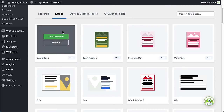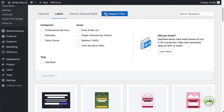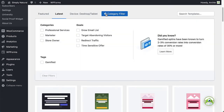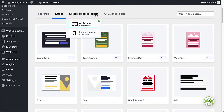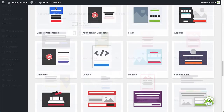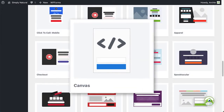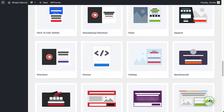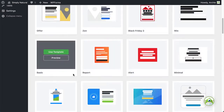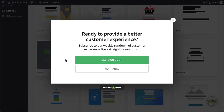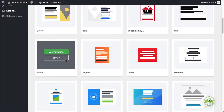Next, browse the campaign templates to find the one you'd like to use. Use the filter to help narrow your options, and if you have a pro or higher subscription, you can select mobile optimized to create a mobile-only campaign. To start from scratch and design a completely custom campaign, you can select Canvas. For this example, I'll select the basic template. You can click Preview to see an example.